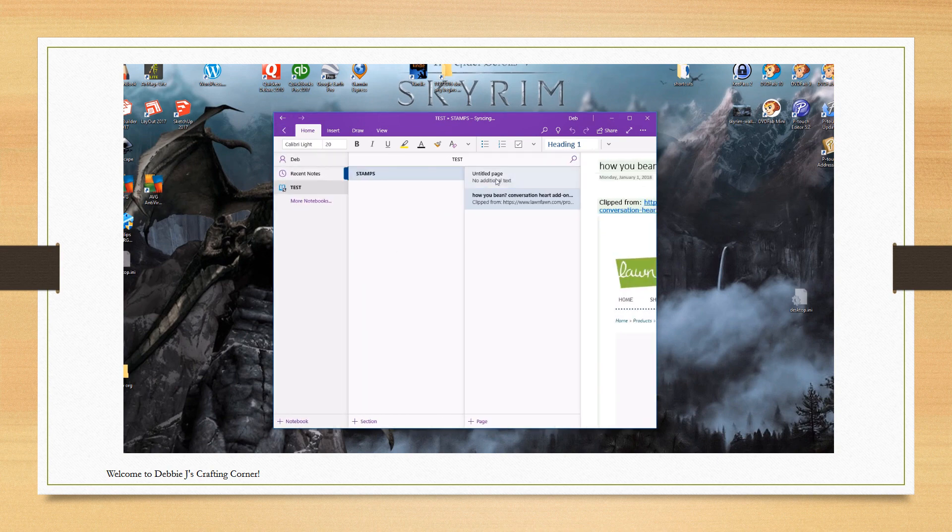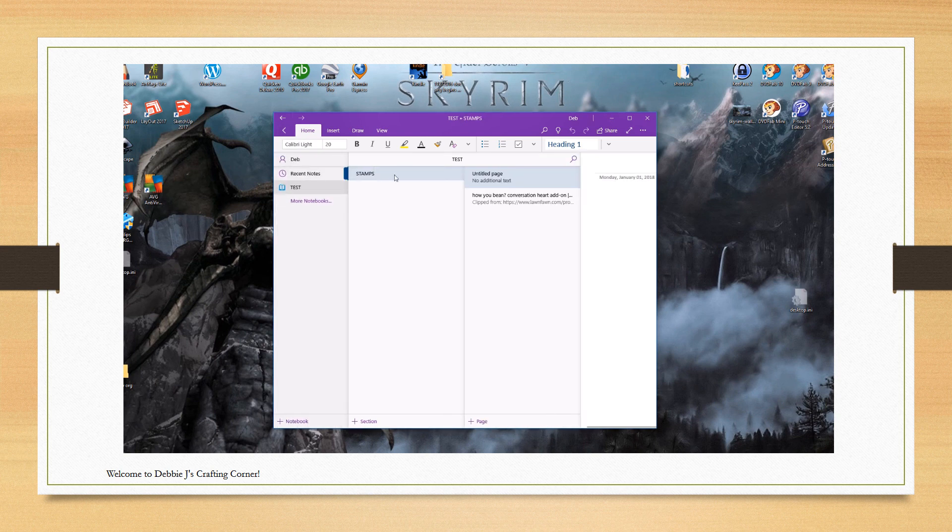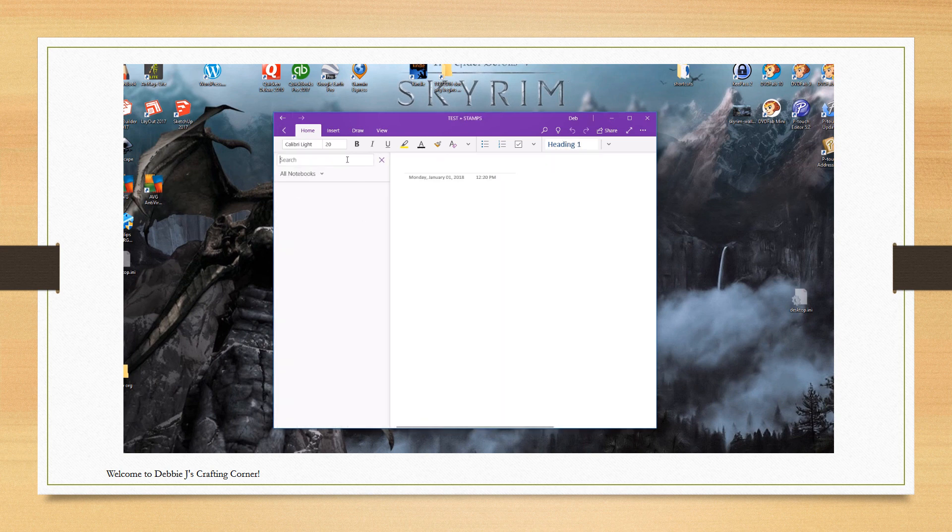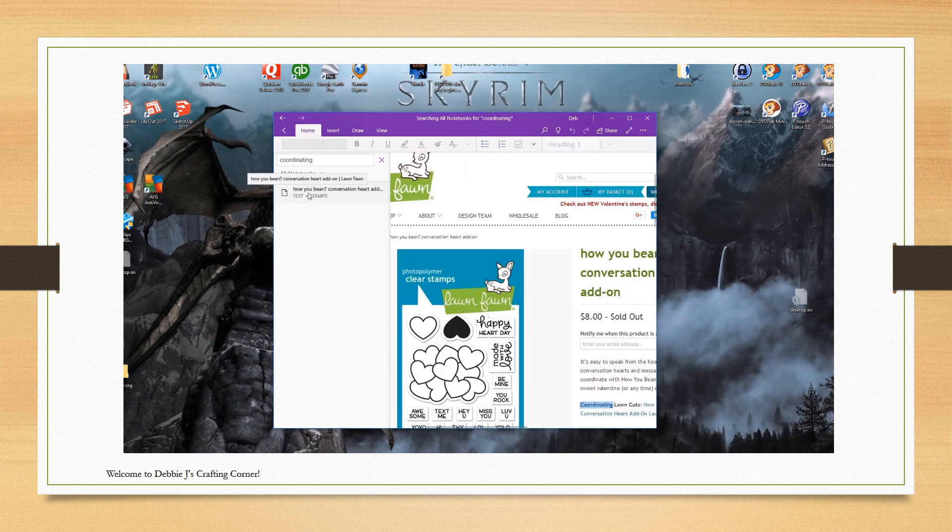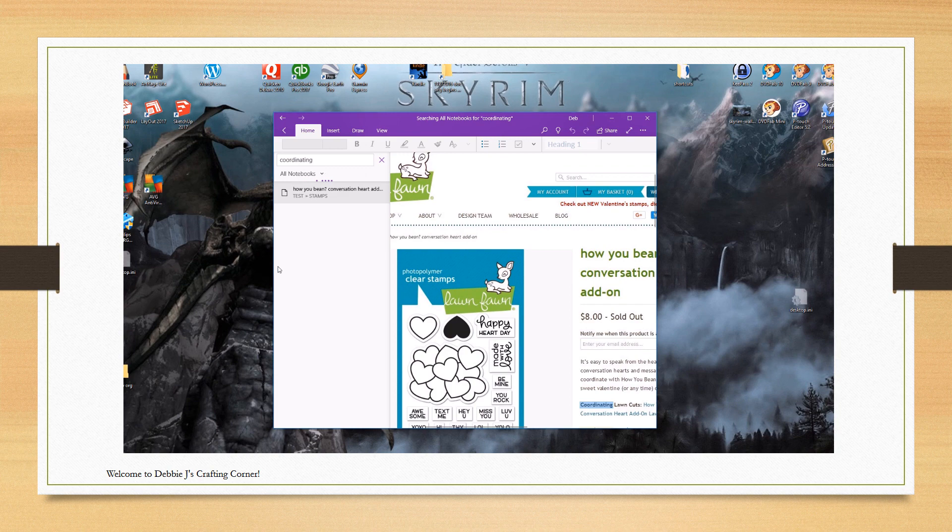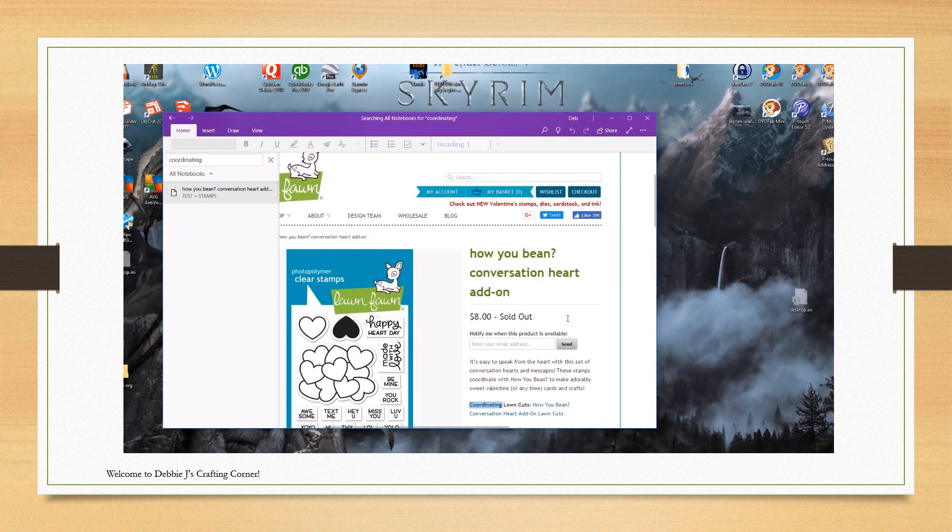Now one of the really cool features that makes this work so well for me is the search function. It doesn't just search the note title, which you can change and update to whatever you want. It will also search for all of the words that are in the note. So let's say I do a search for the word coordinate.